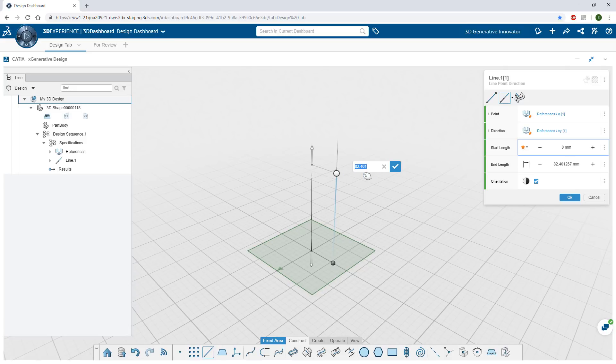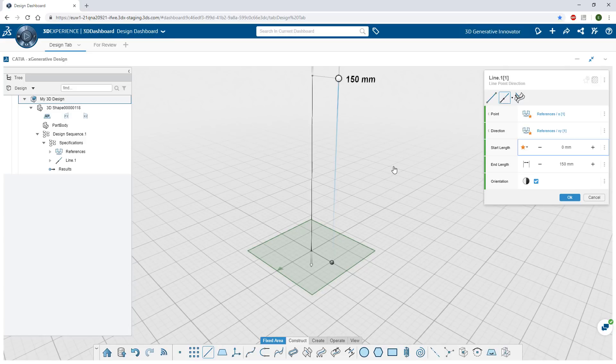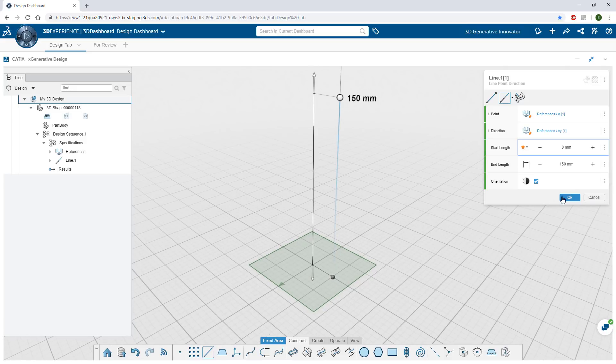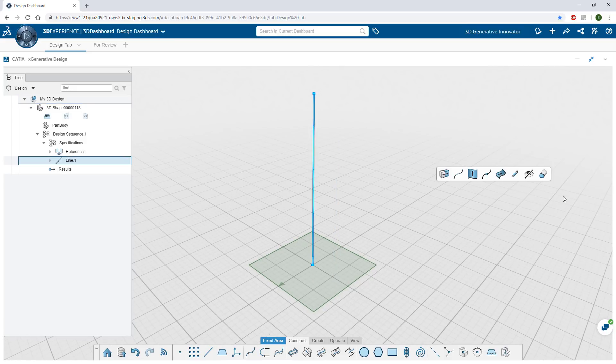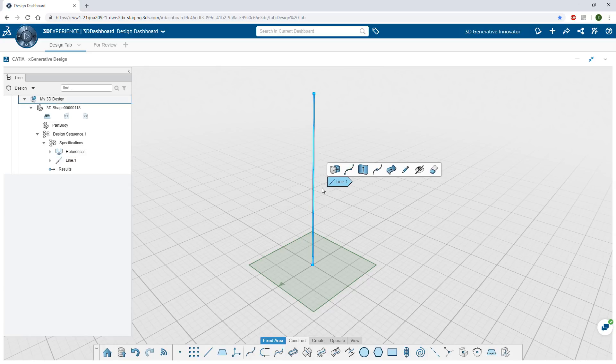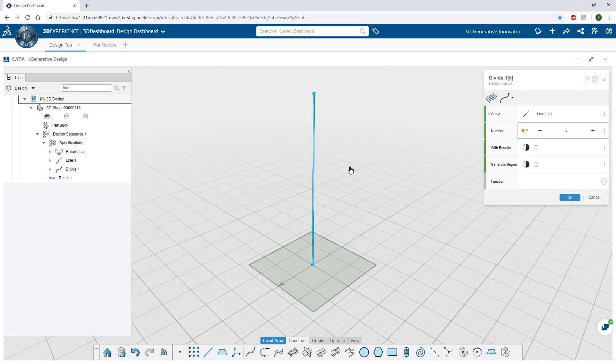Geometrical operators are able to work on collections of objects. So when you divide a line, curve, or surface, you get a list of points.